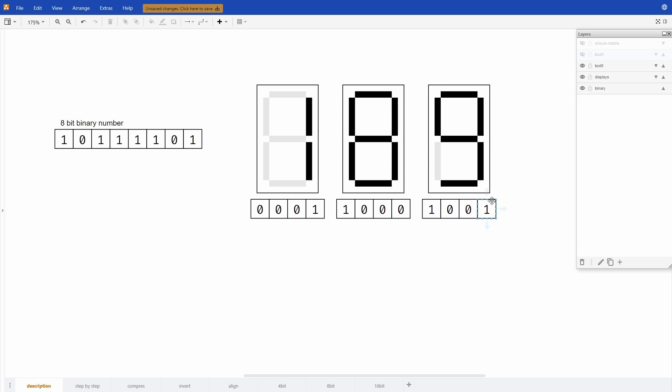Here is the binary input that we actually would need to pass to these displays. So the units would be a 9, the tens would be an 8, and the hundreds would be a 1.